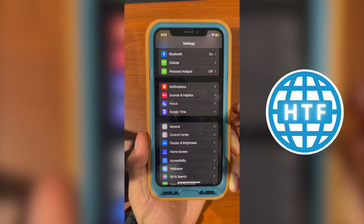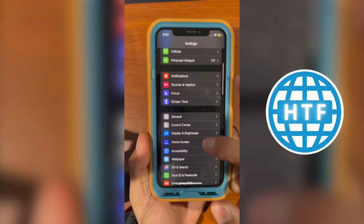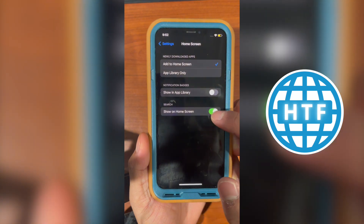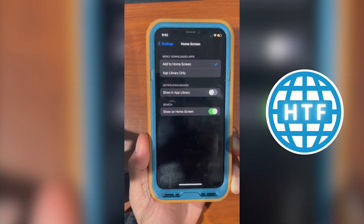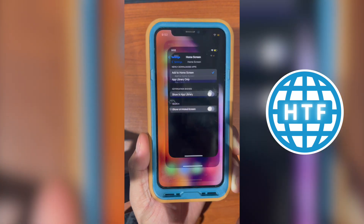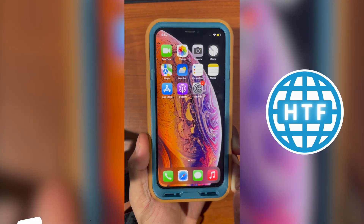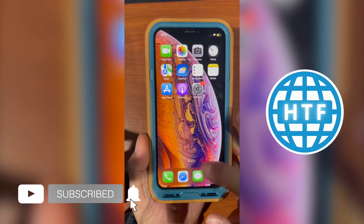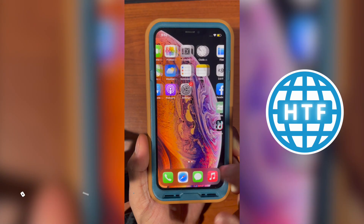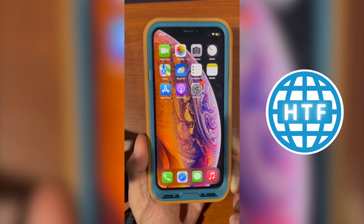Head over to Settings, scroll down to Home Screen, and uncheck the option right there. This way, when you go home, all you see are the two little dots and no search bar anymore.